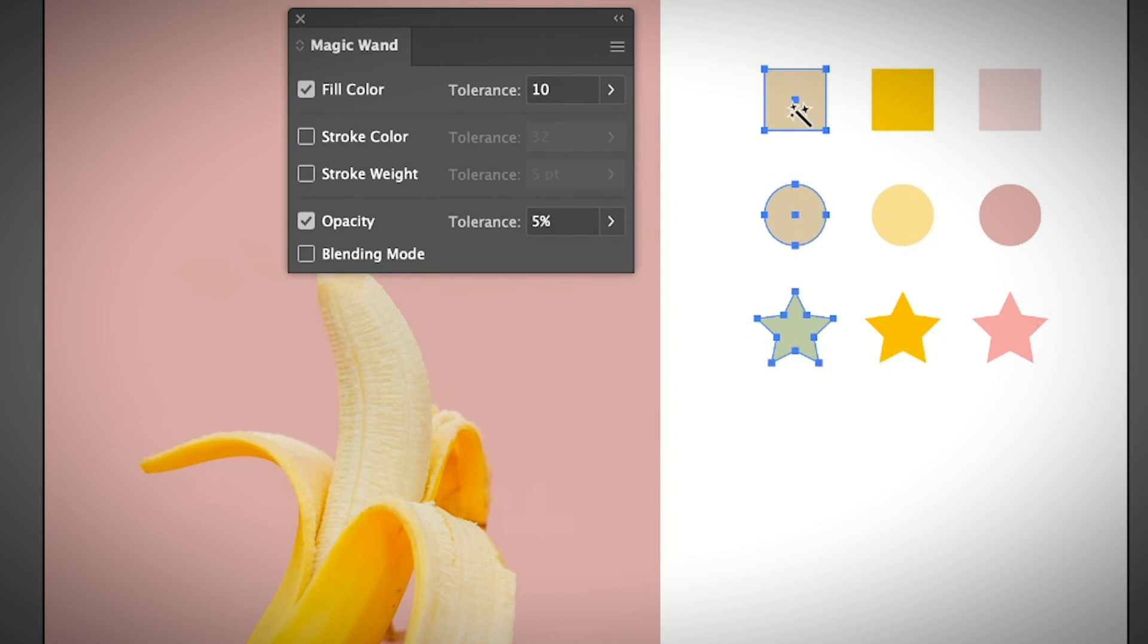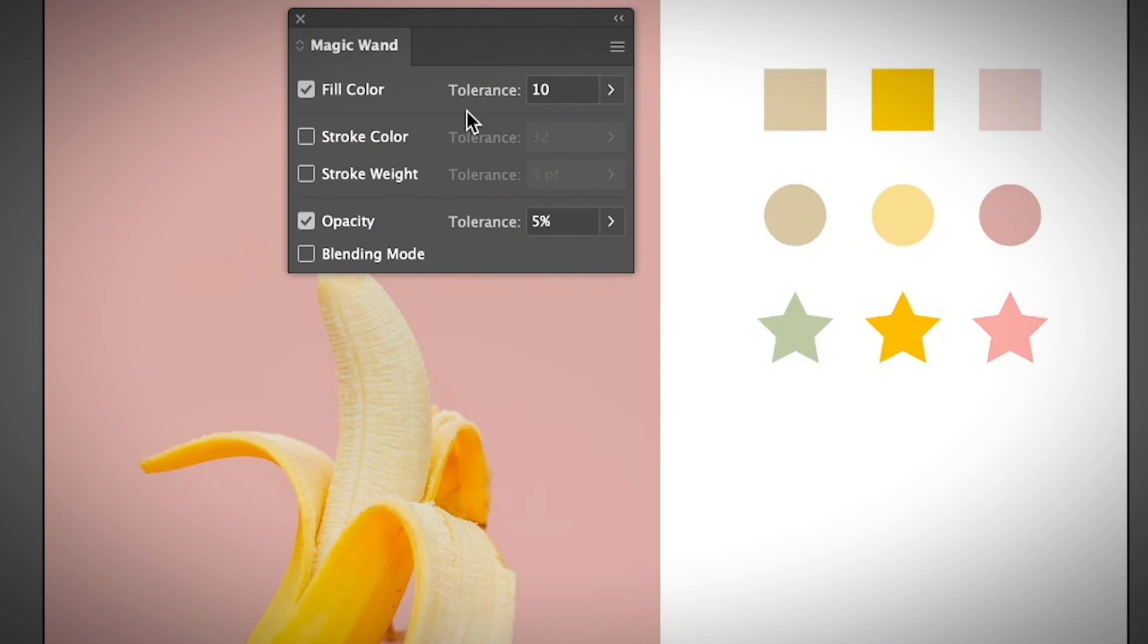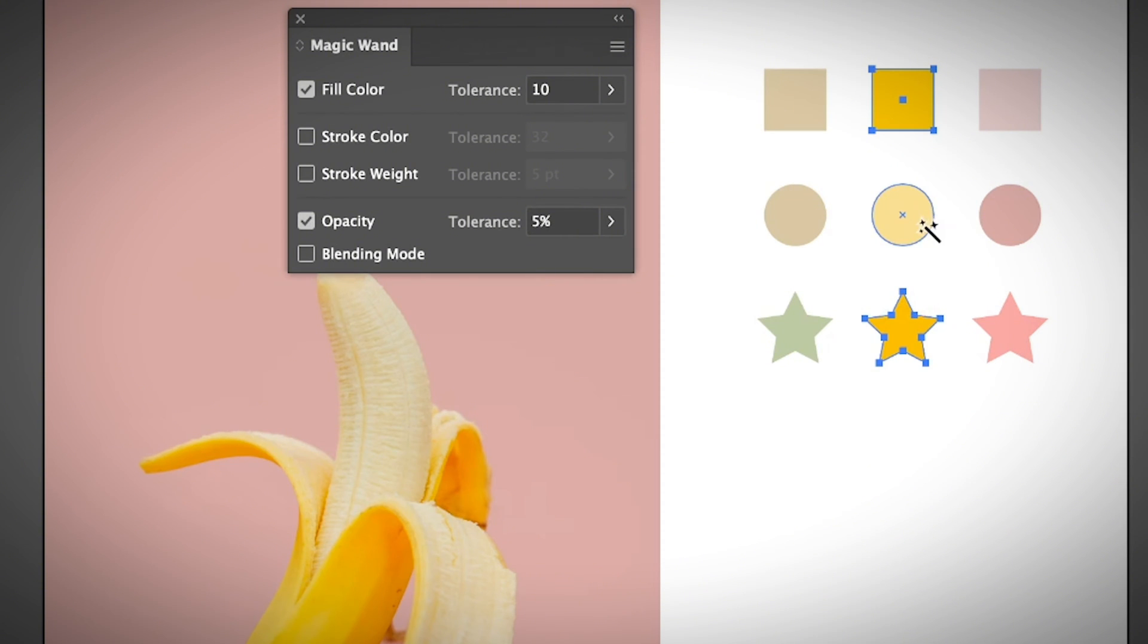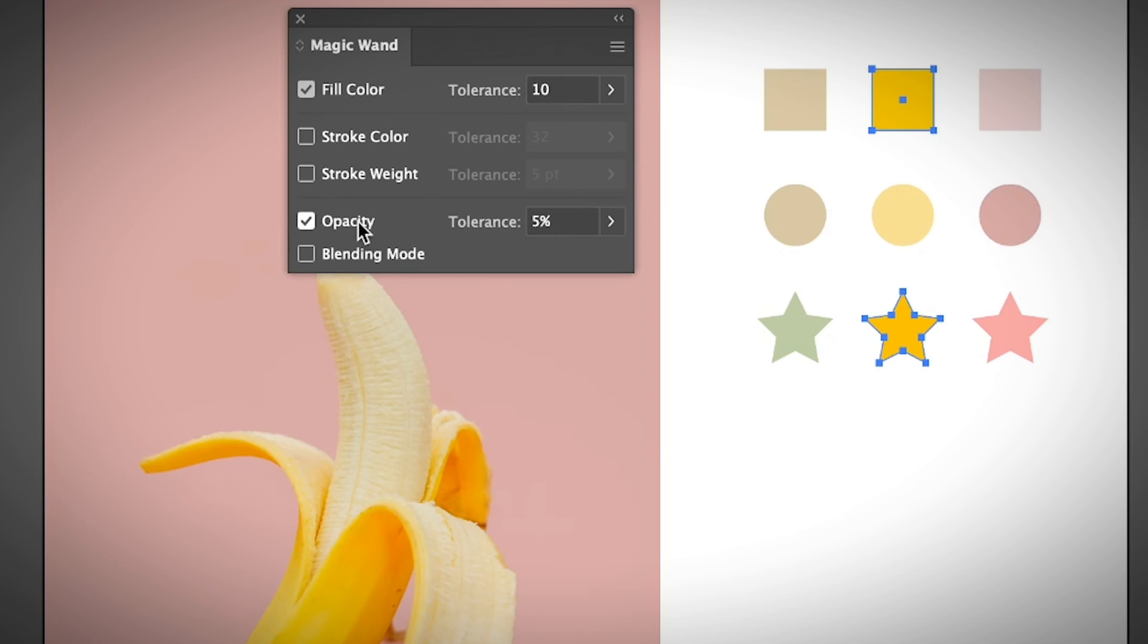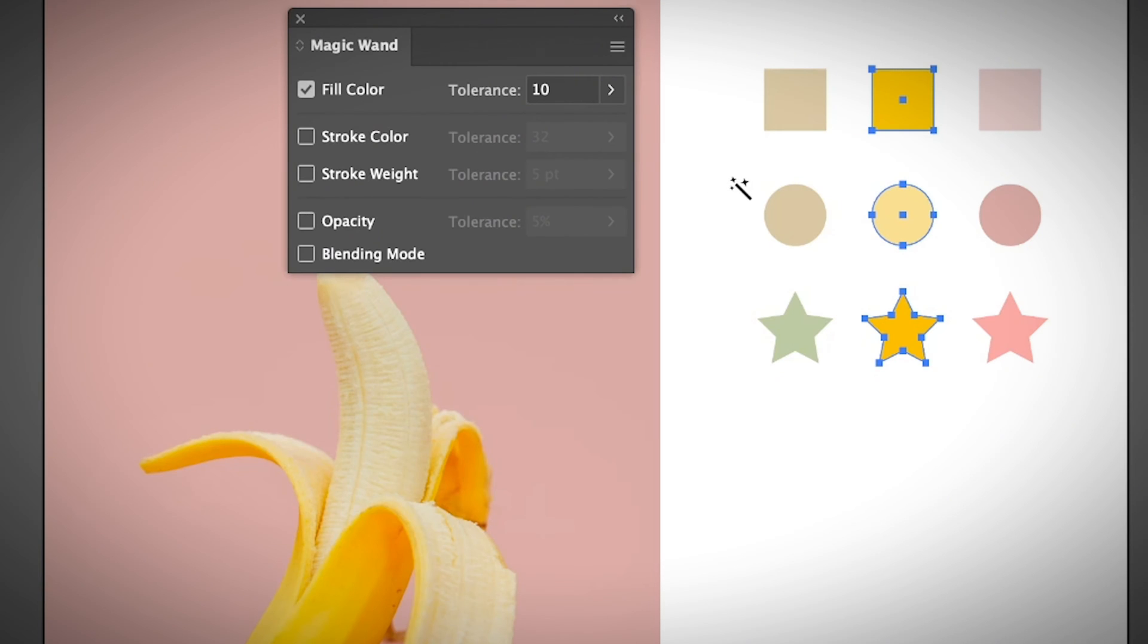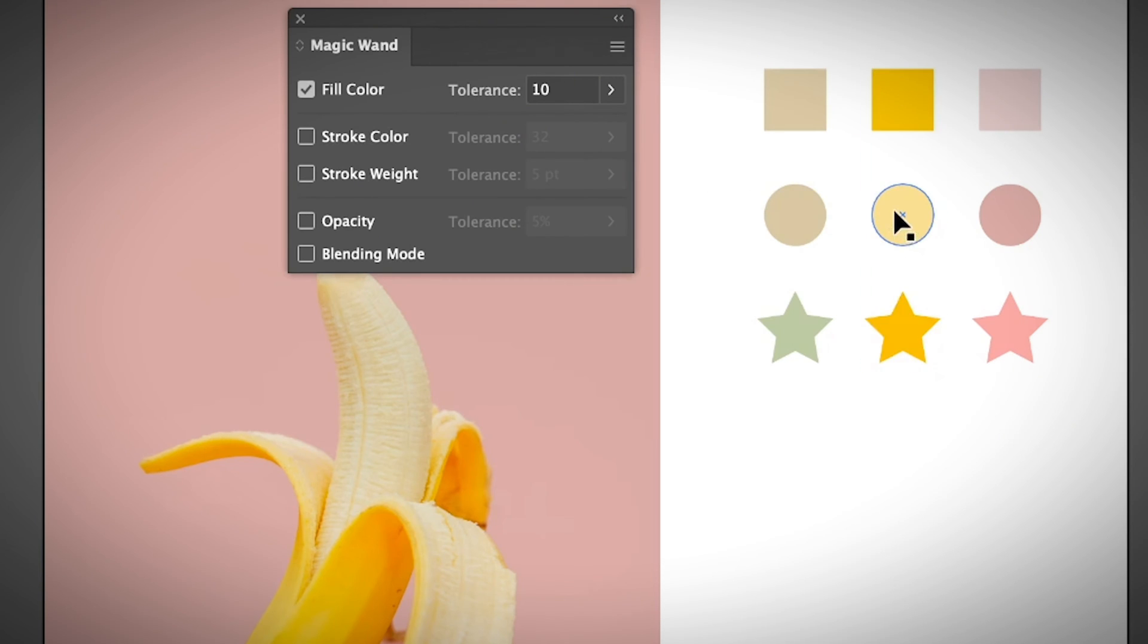This color is not in the range yet, then you can increase the tolerance. Let's say ten, and select again. Now this color is in the range. Same thing you can try with other colors. This color should be in the range but why is it not selected? If you see here, the opacity option is also checked.